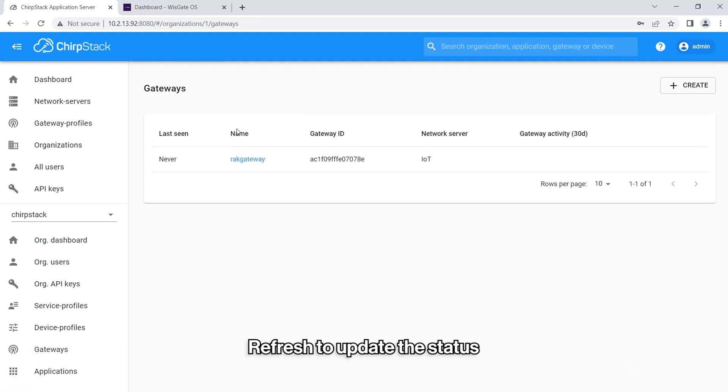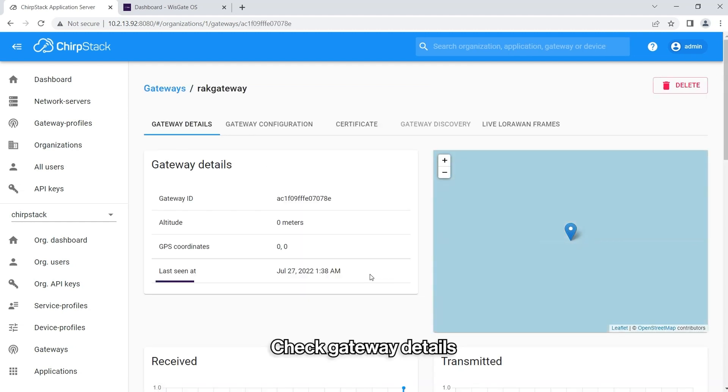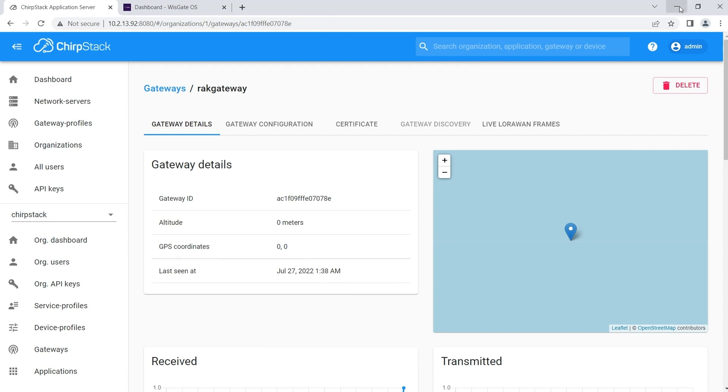Refresh the page to get new data in the Last Scene column. Now click on the name that you have previously assigned to the Gateway. Here you will find the last scene of the Gateway, indicating that the connection has been made.